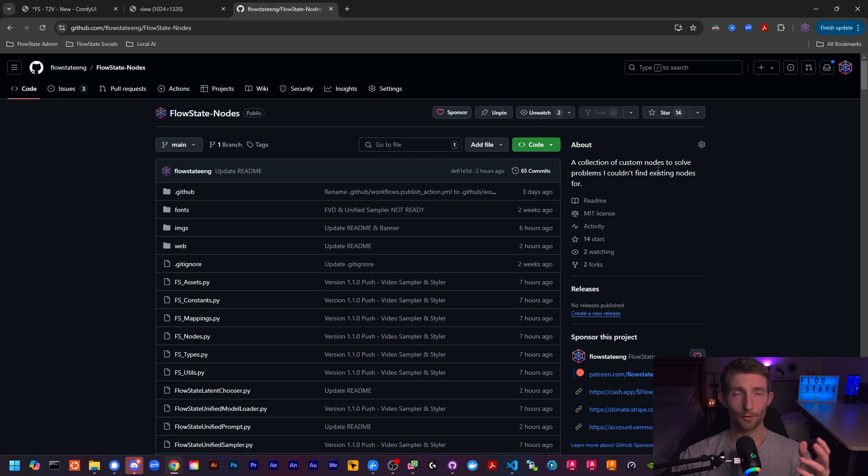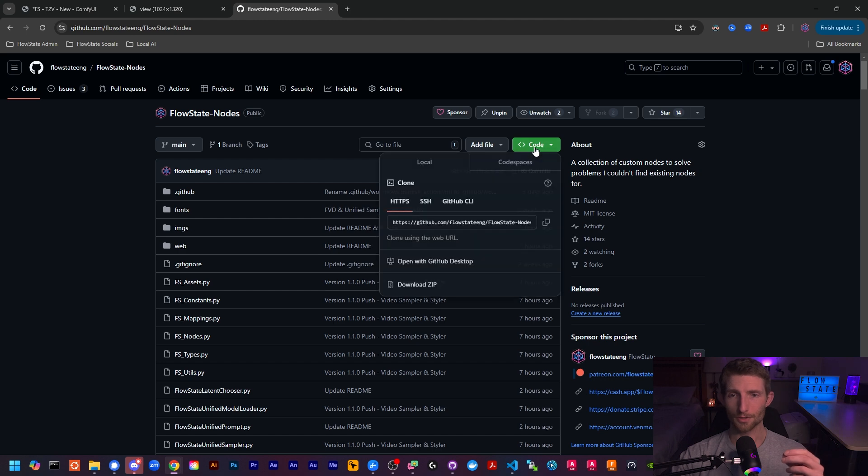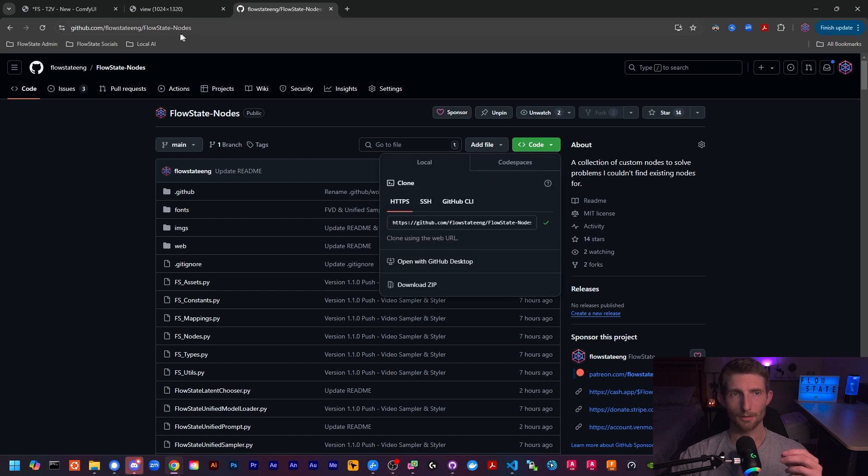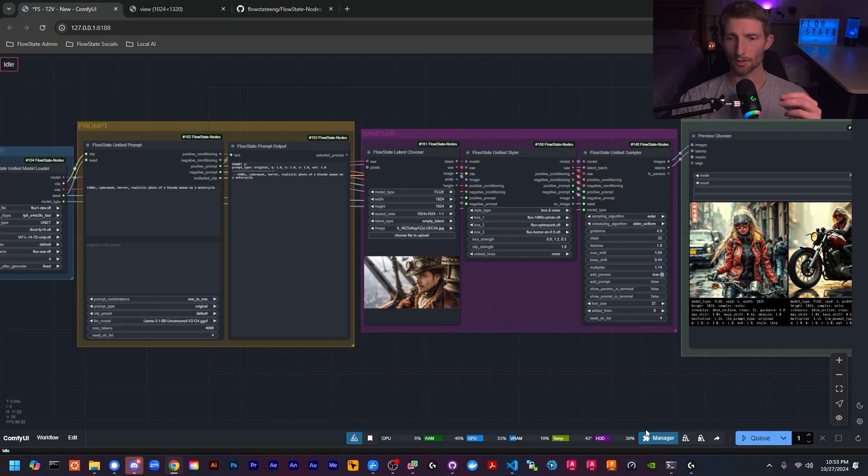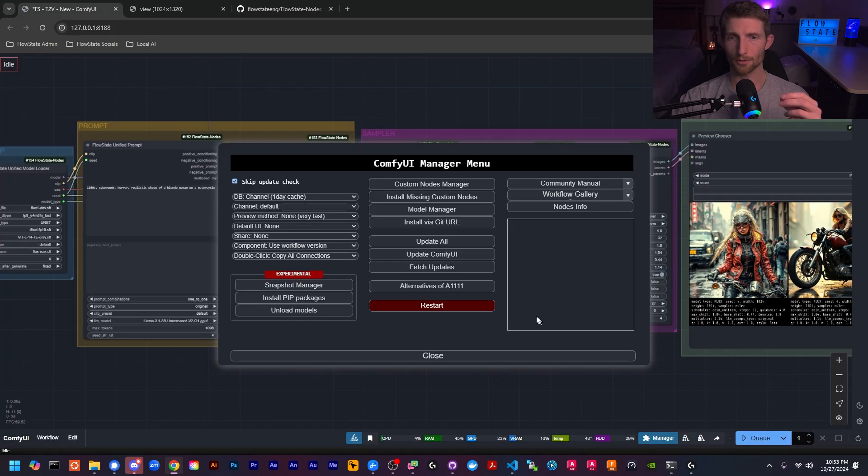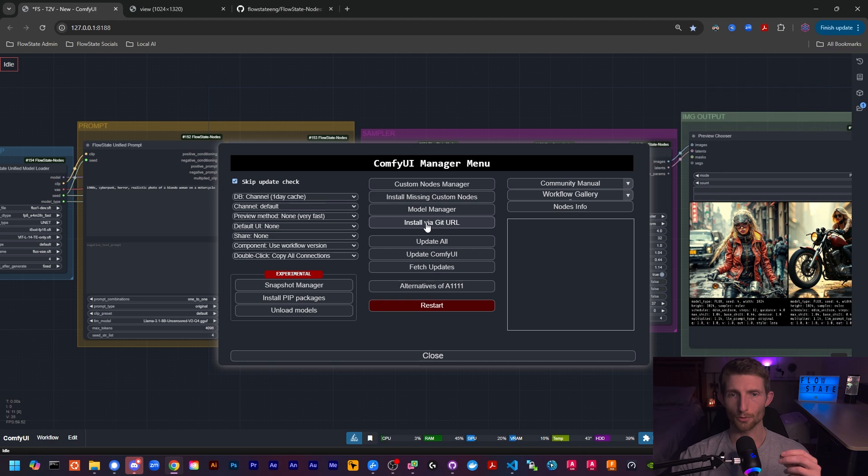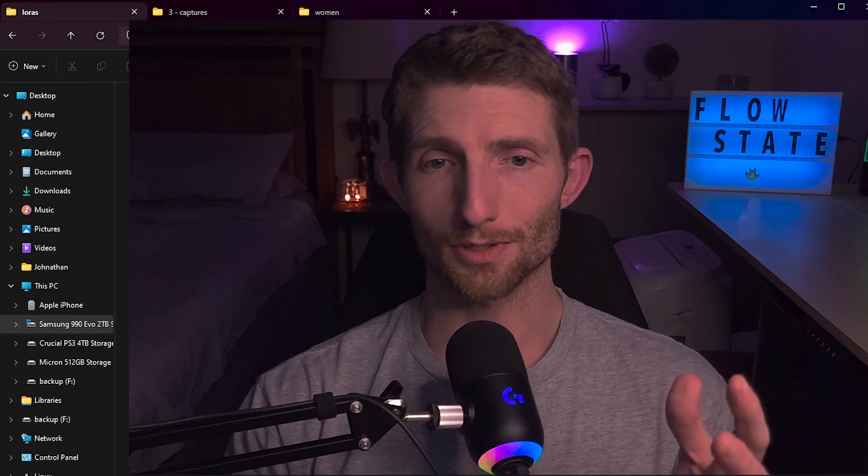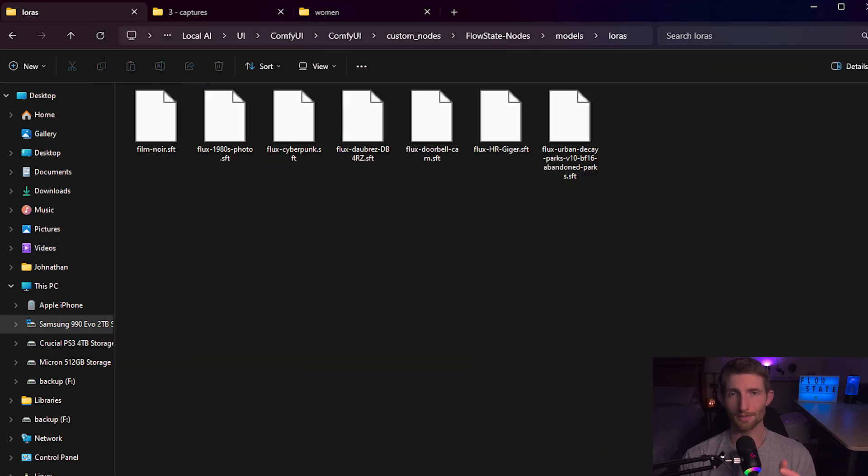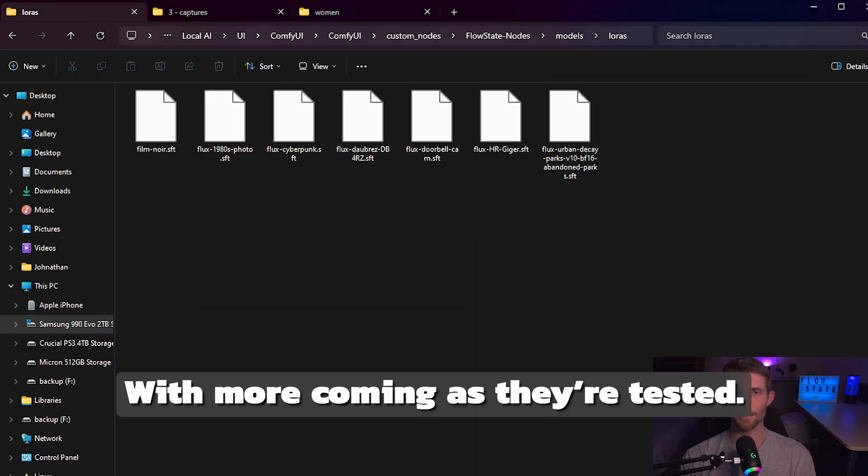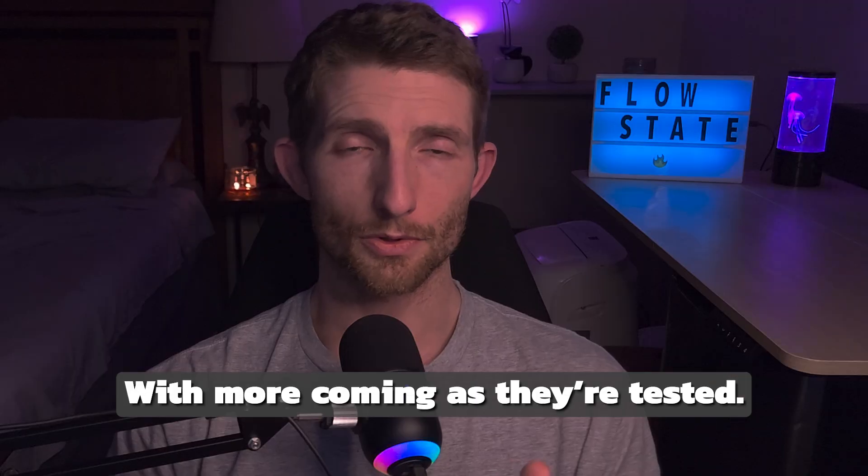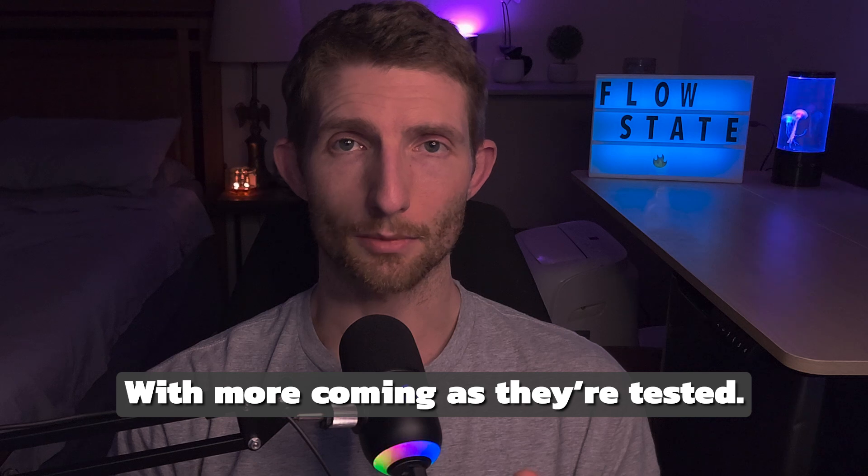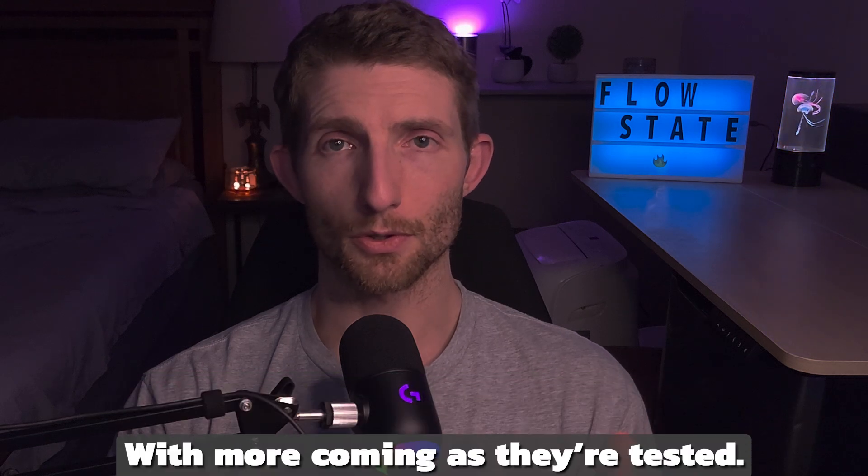For installation, it literally could not get any easier. Just copy this link right here, and in your ComfyUI Manager you will go to install via git URL, paste that link in, and hit OK. And that is absolutely all you need to do. And when you install the nodes, you will actually get several of these LoRAs pre-installed, so there's no additional setup. You can just download the nodes and begin using these LoRAs right away.